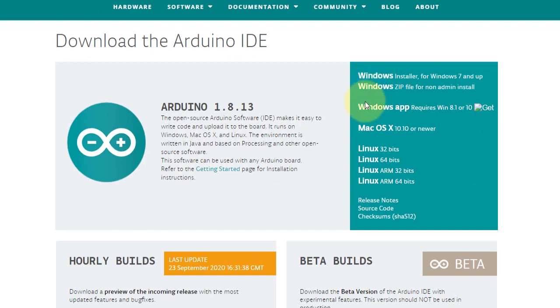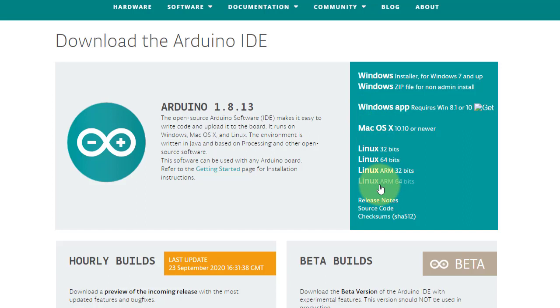The software is available for either Windows, Mac OS, and Linux operating systems. Choose one that suits you. At the time of this recording, the latest version is 1.8.13.